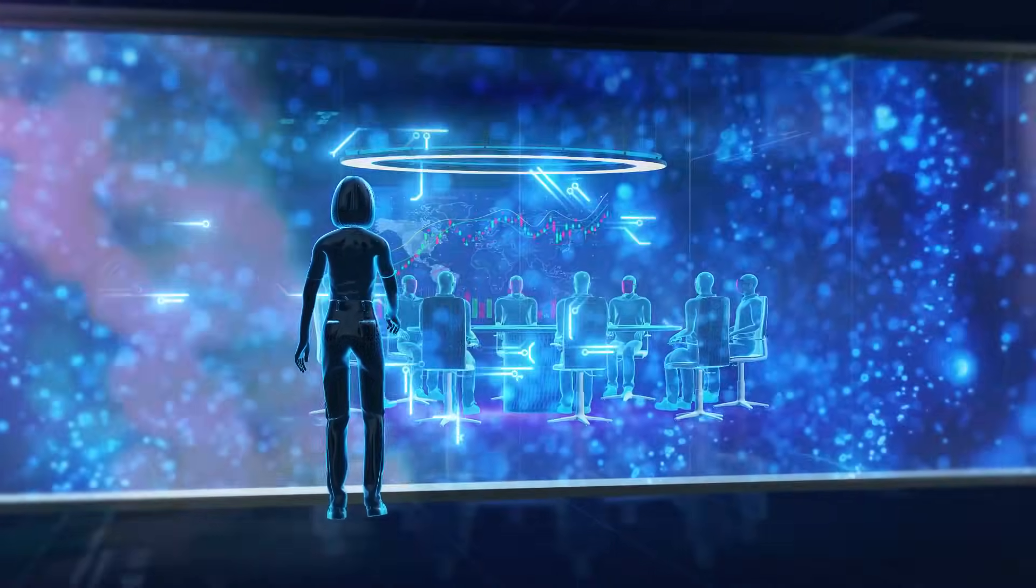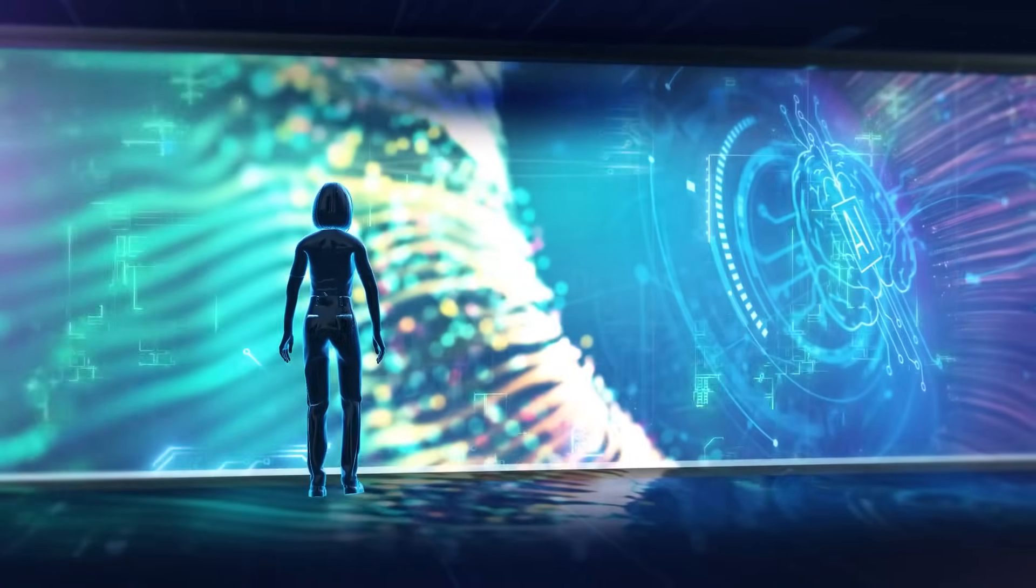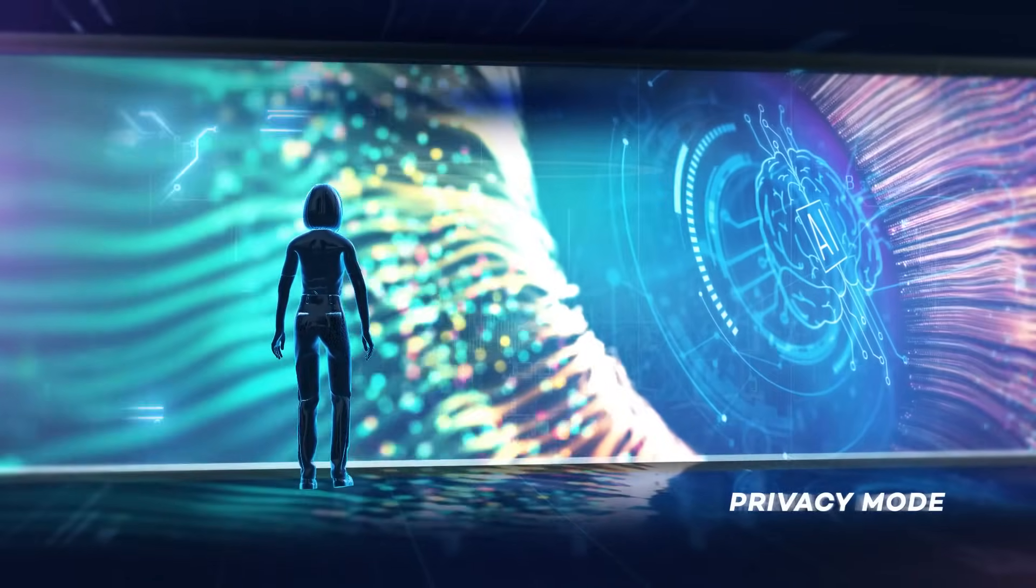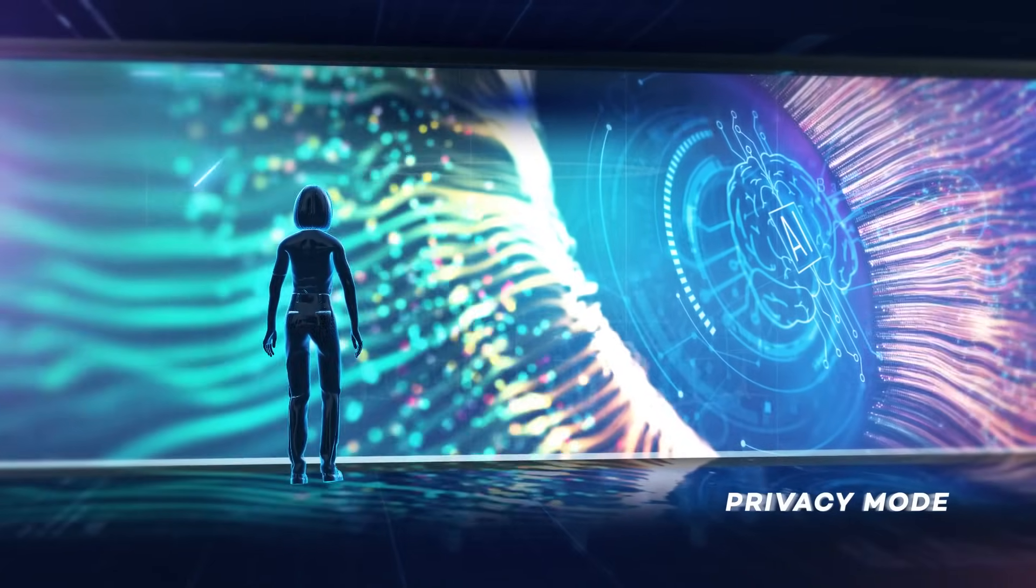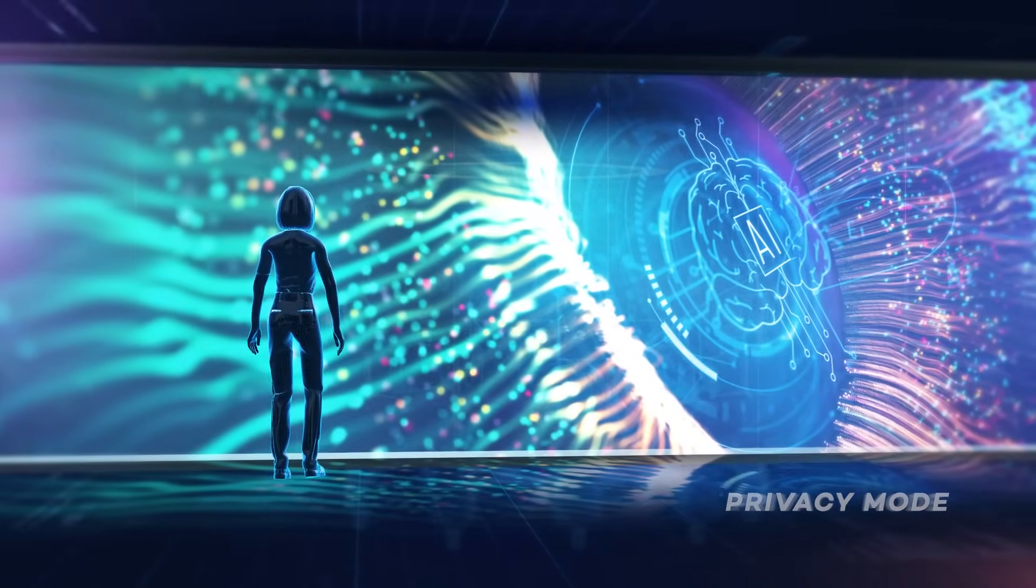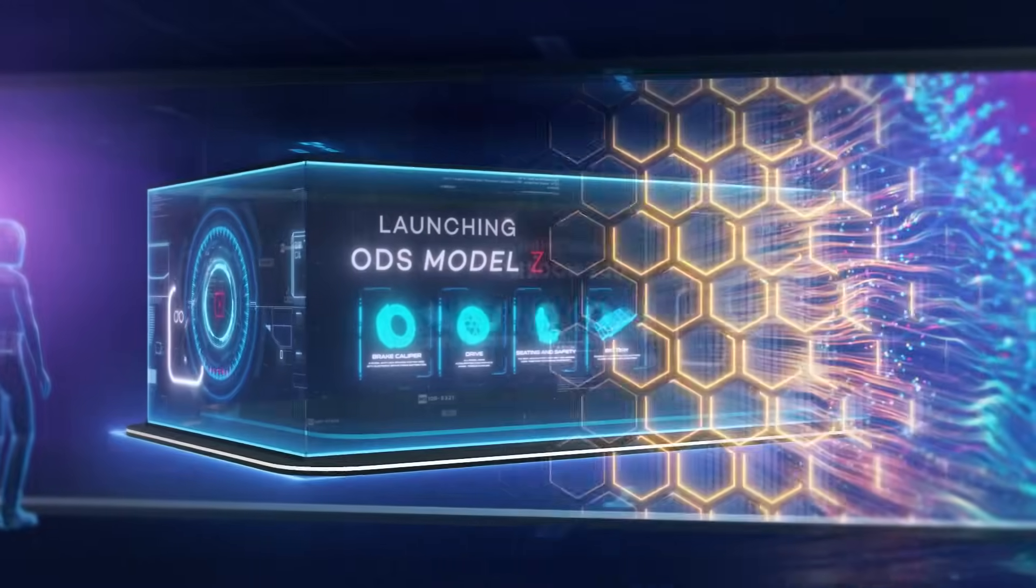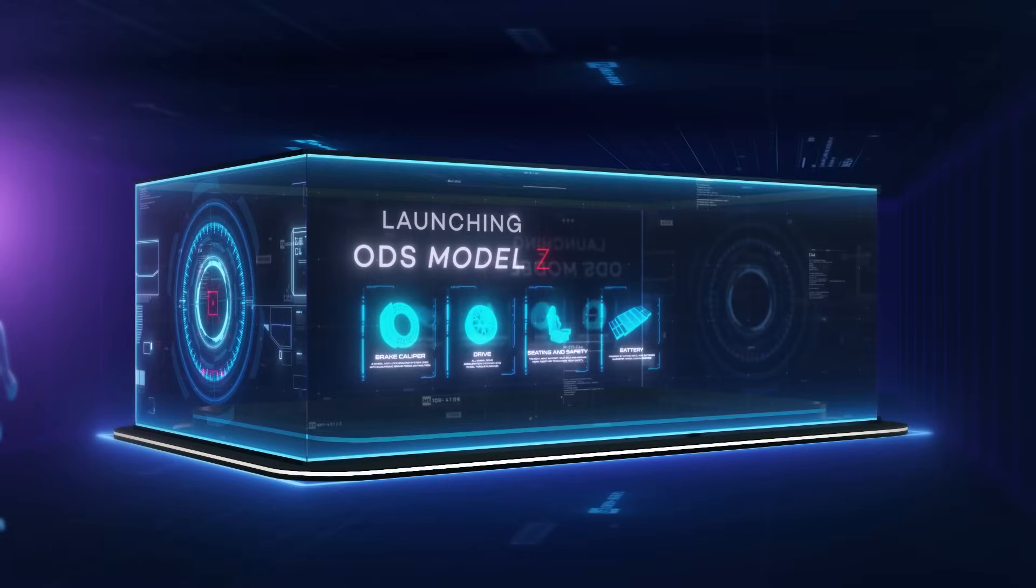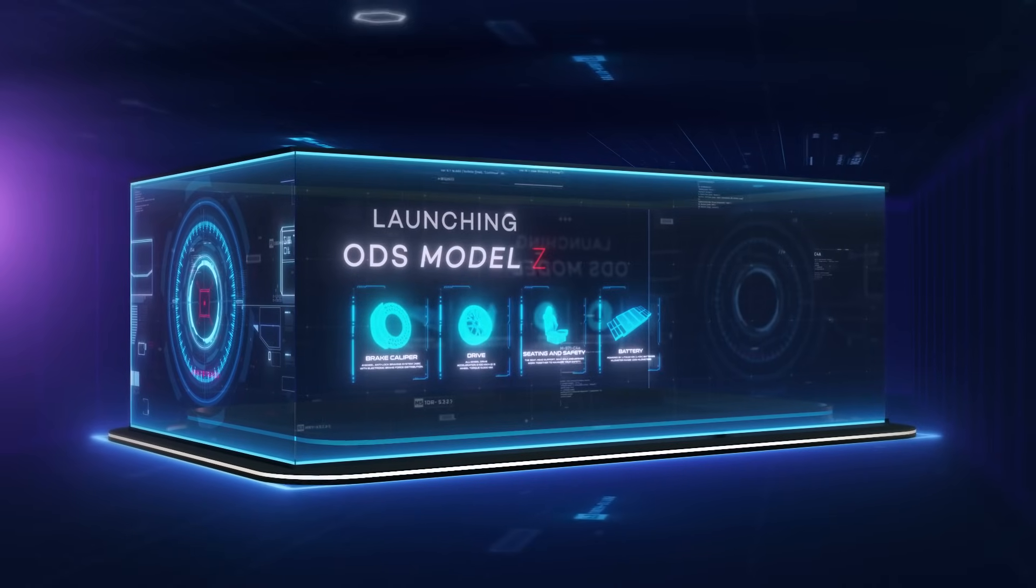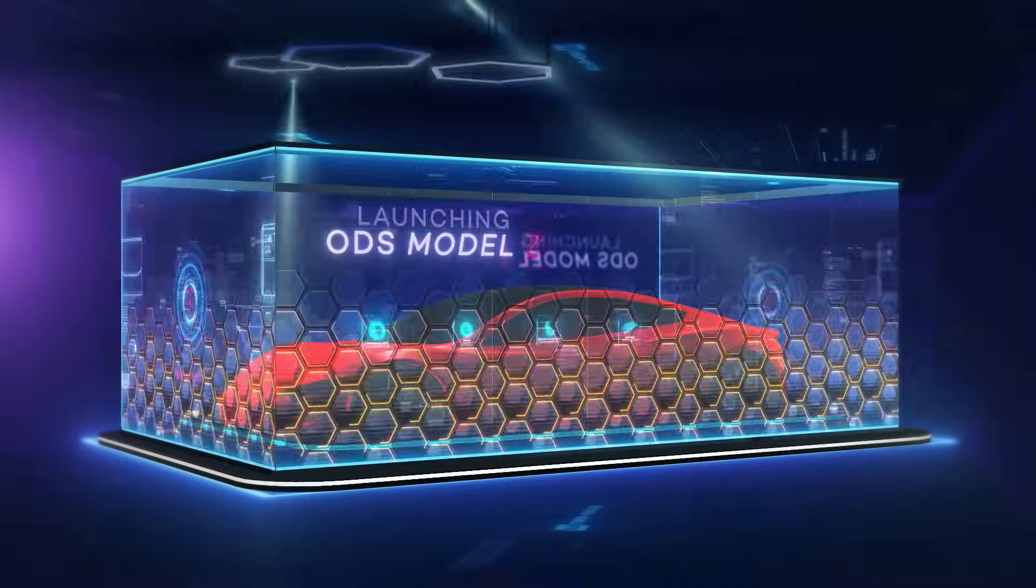With a simple hand gesture trigger, the glass instantly activates, giving you the privacy you need while maintaining a sleek, modern look. The same space transforms into a stunning enclosure for a product launch, where your vision becomes reality.